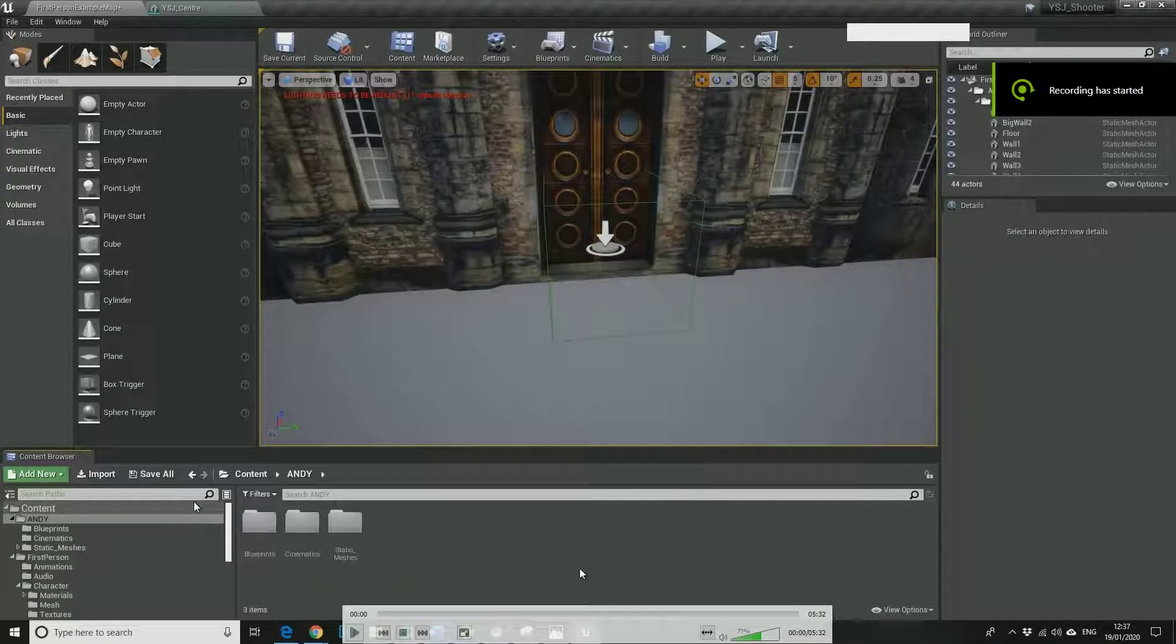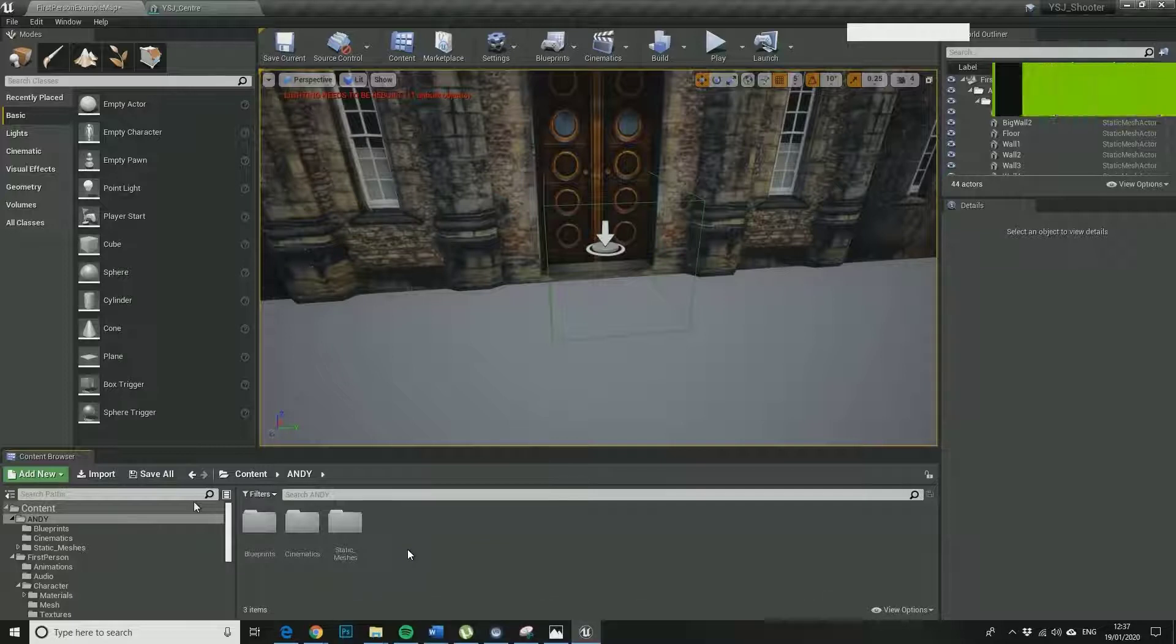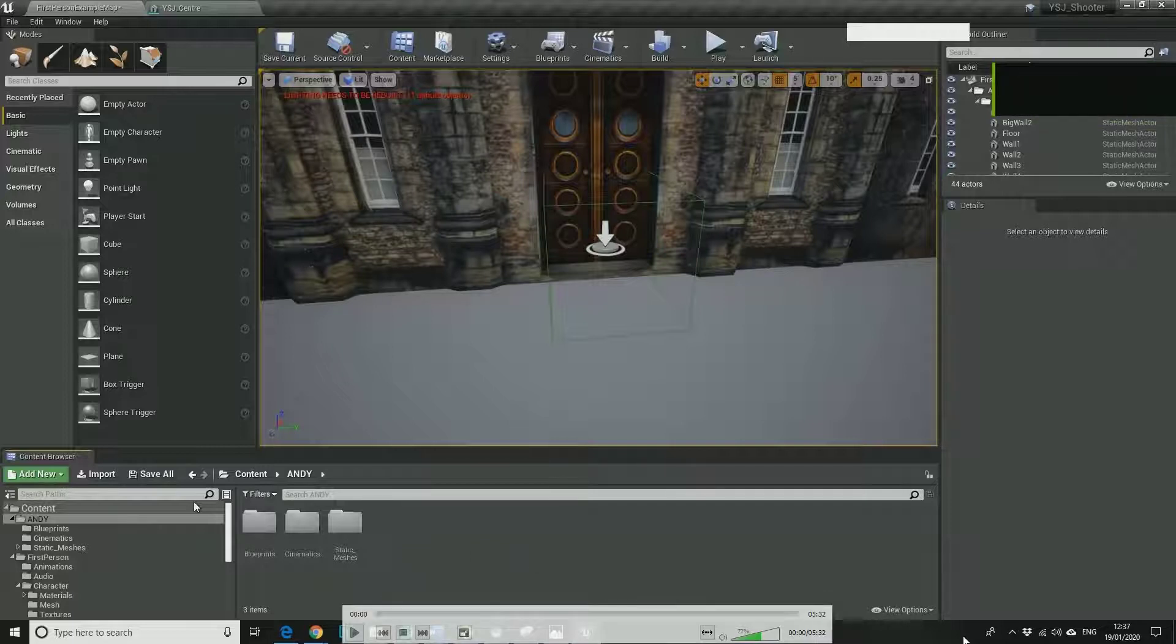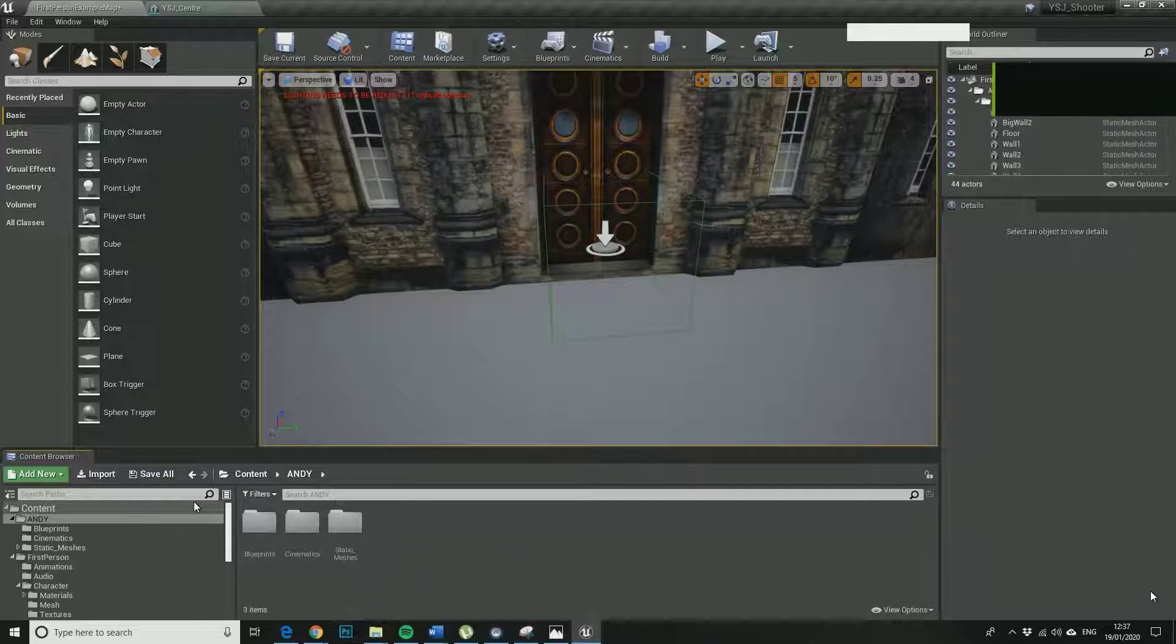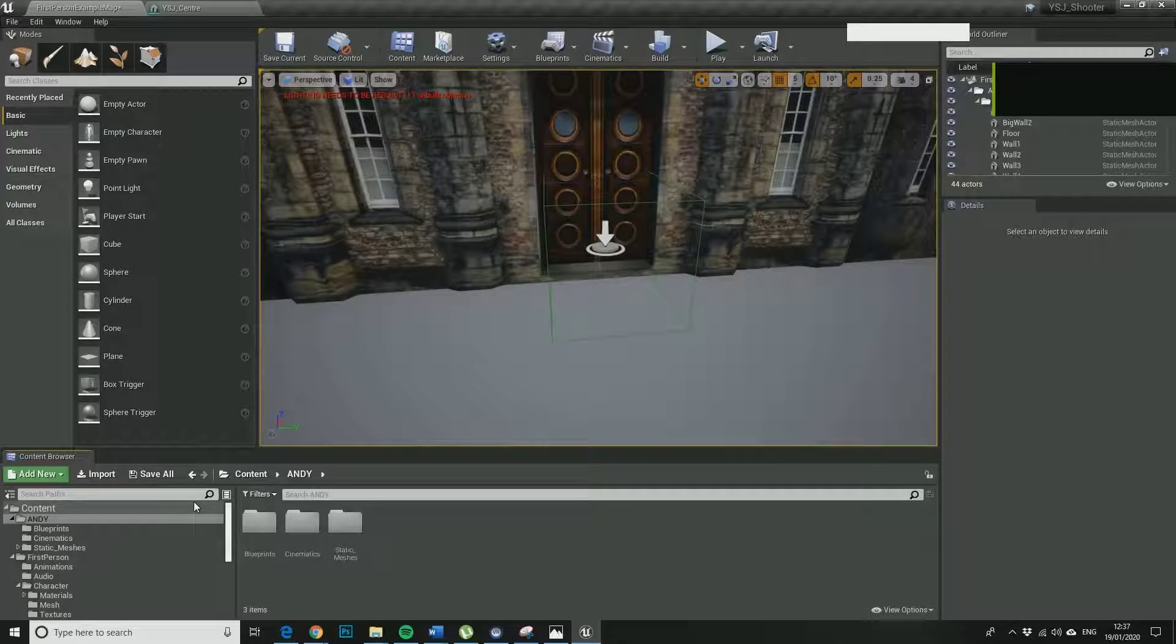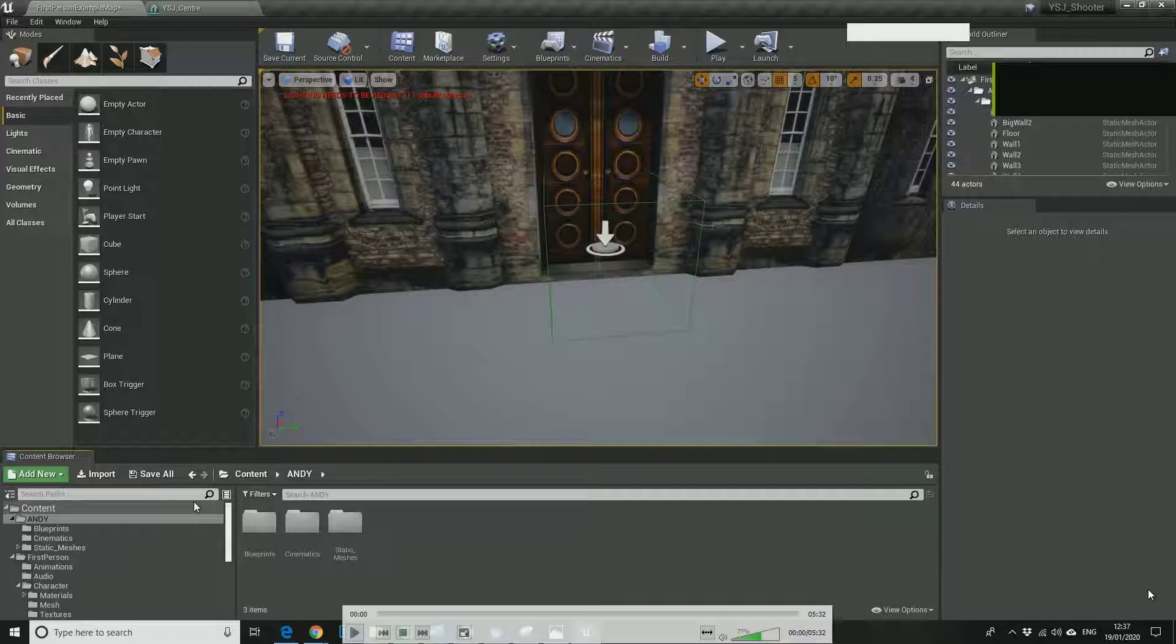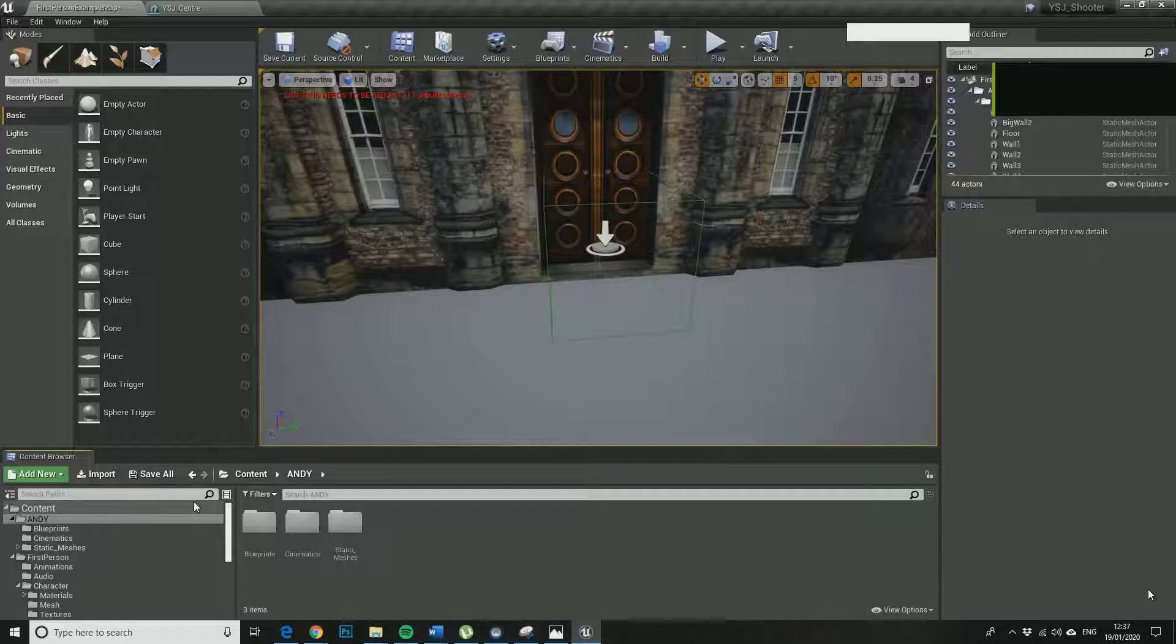Okay, so in this video we are going to have a look at our first blueprints. Blueprints are a visual scripting system which is one of the primary reasons we started using Unreal, because it means you can implement game logic without the nightmarish situation where you put a semicolon in the wrong place and end up sorting through your code for six and a half hours.